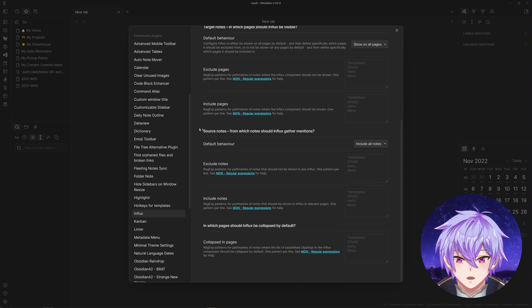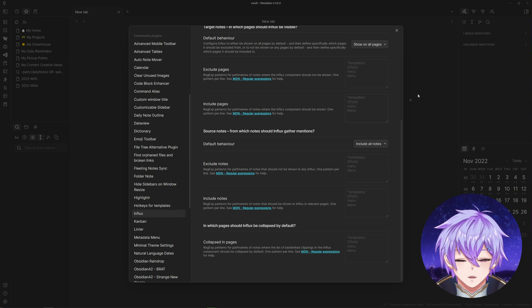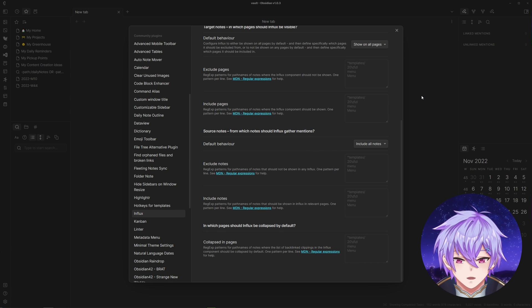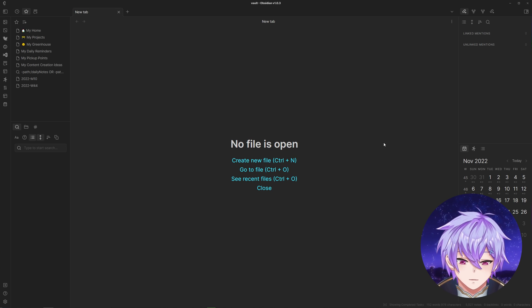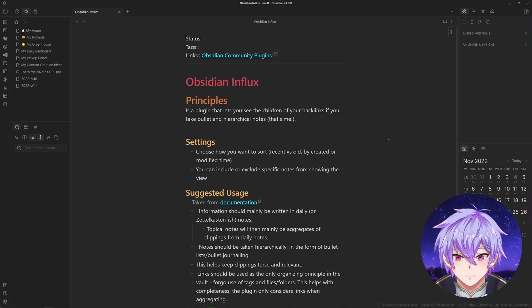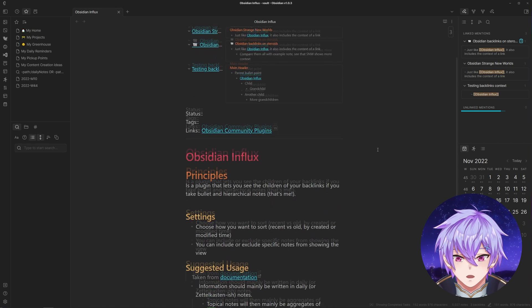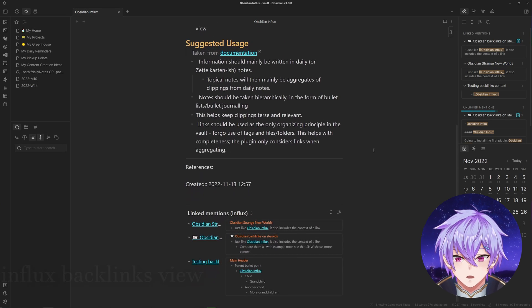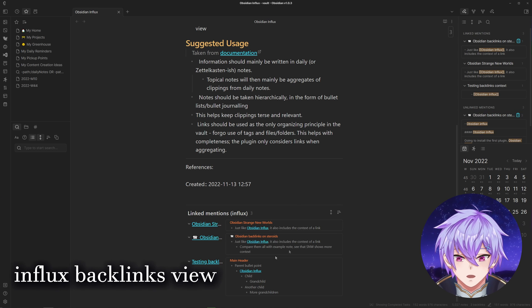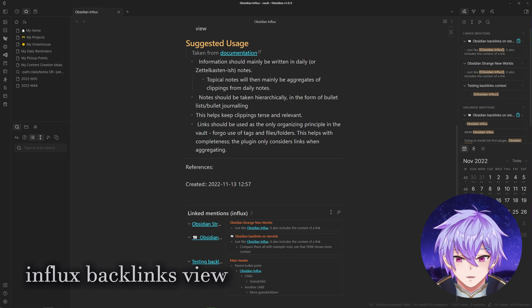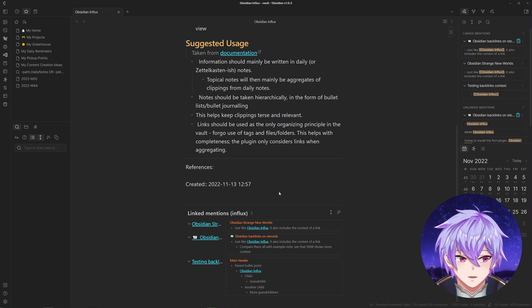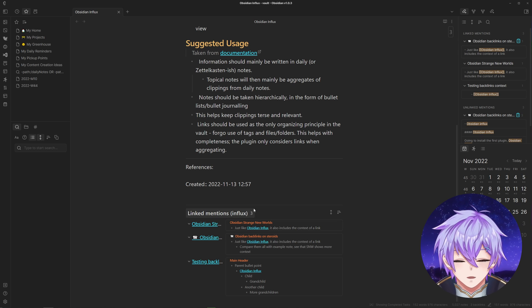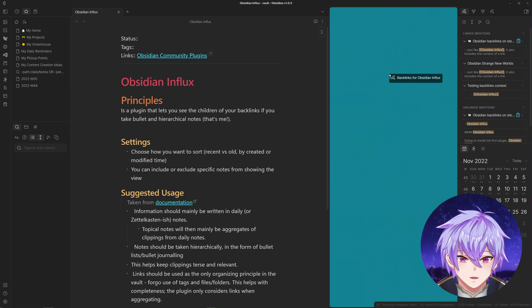If I open up a note I have on Obsidian Influx, you can see that now we have this view at the bottom which contains all the backlinks of the note. If we compare it to the normal backlinks...